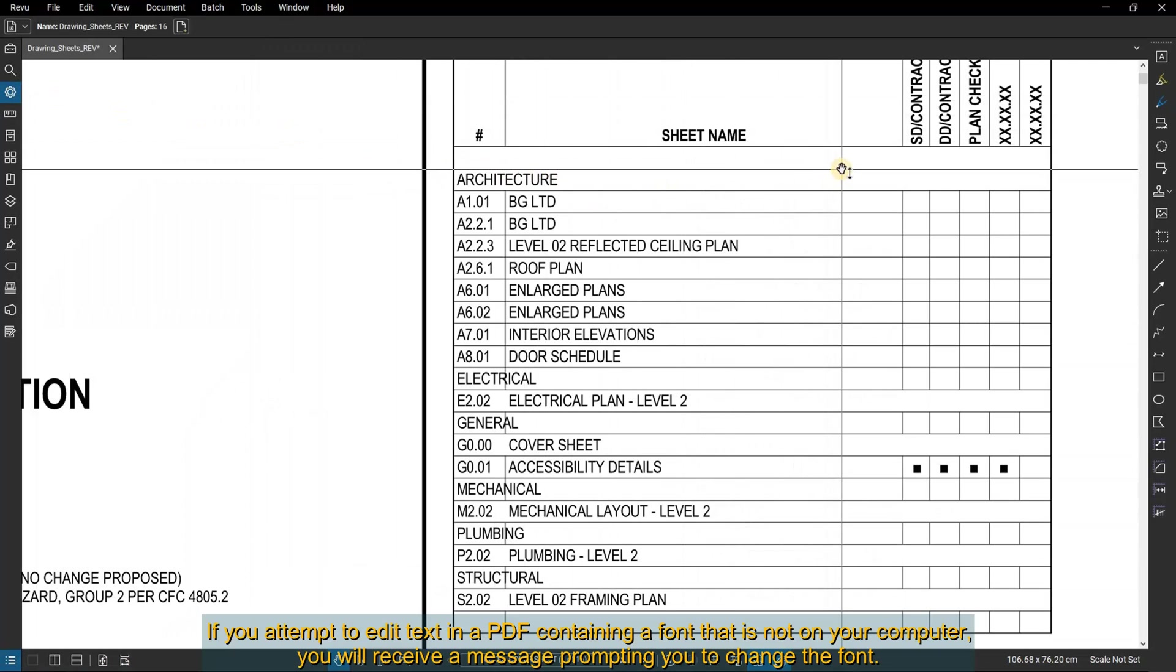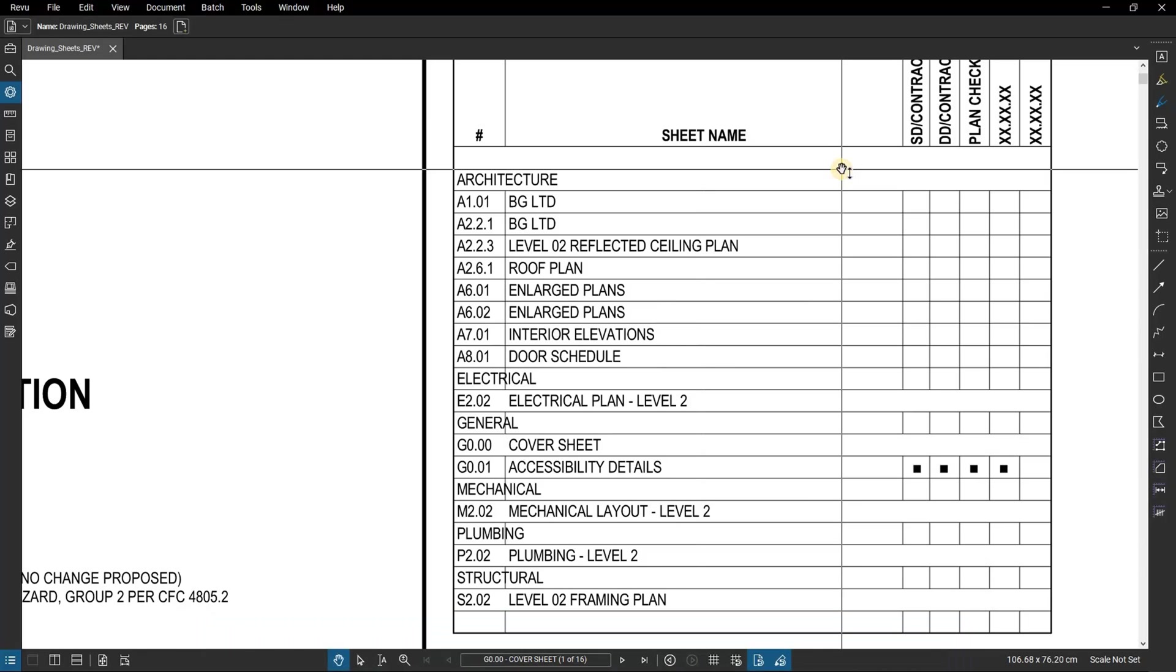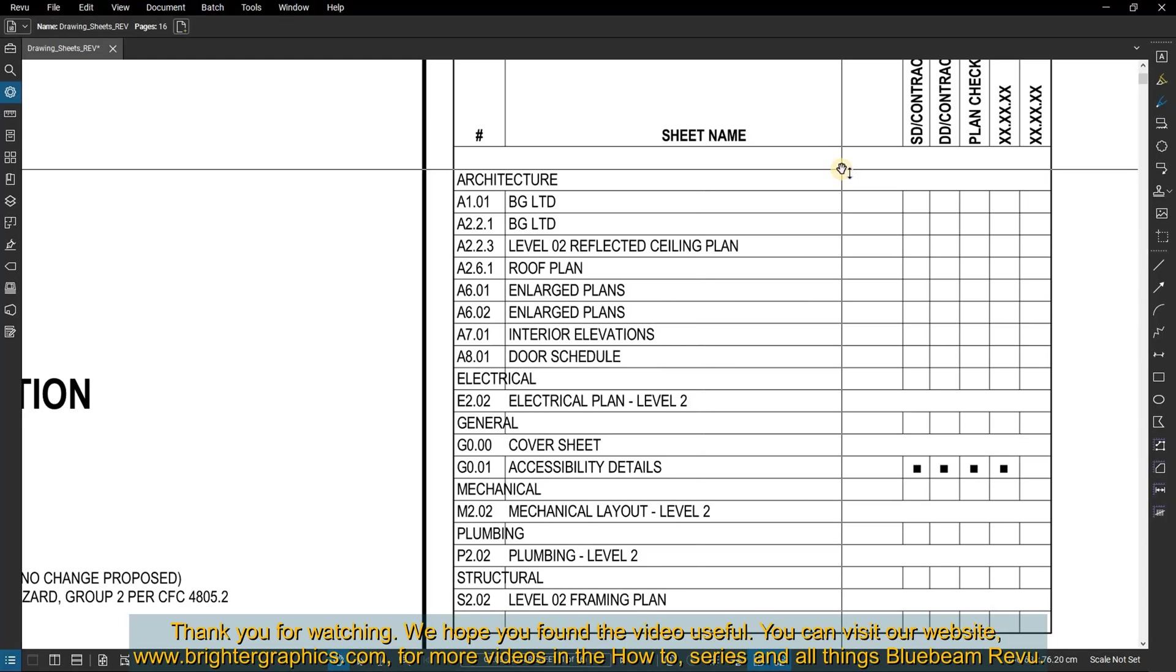If you attempt to edit text in a PDF containing a font that is not on your computer, you will receive a message prompting you to change the font. Thank you for watching.